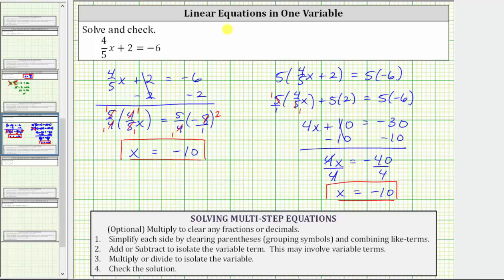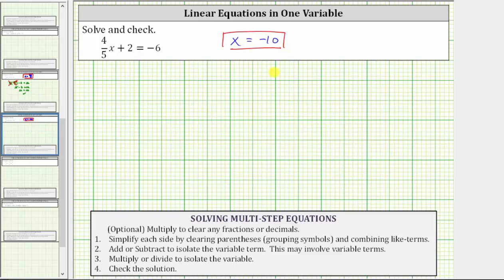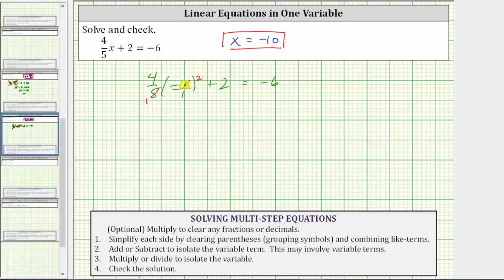Let's verify that x equals negative 10 satisfies the equation by substituting negative 10 for x back into the original equation. This gives us four-fifths times negative 10 plus two equals negative six. Simplifying the left side, we multiply first — there's one five in five and two fives in 10, so we have four times negative two, which is negative eight. Negative eight plus two equals negative six, and negative eight plus two is indeed negative six. Negative six equals negative six is true, verifying the solution is correct.